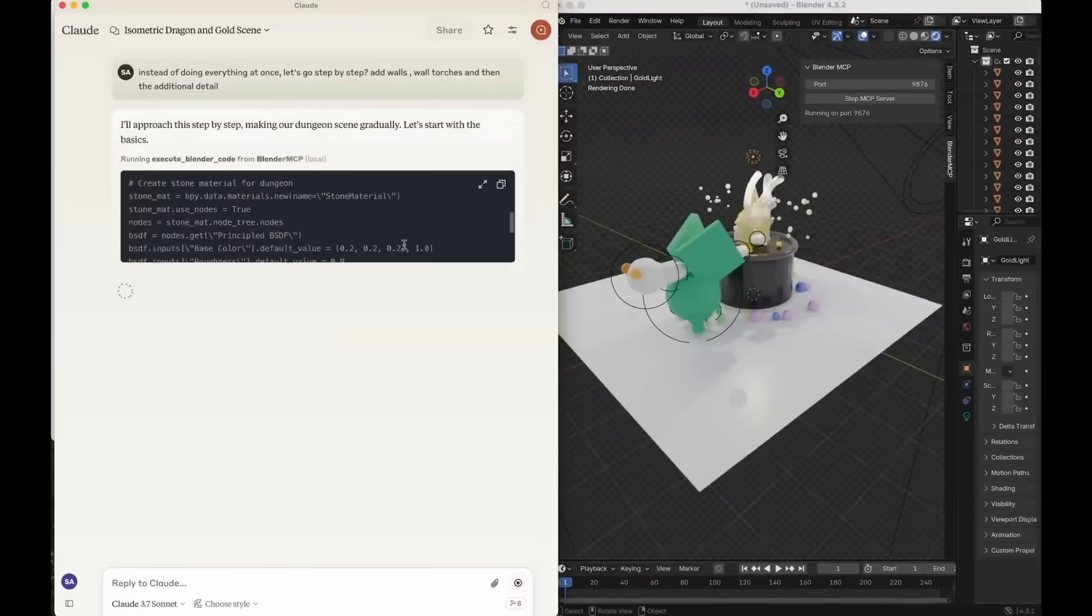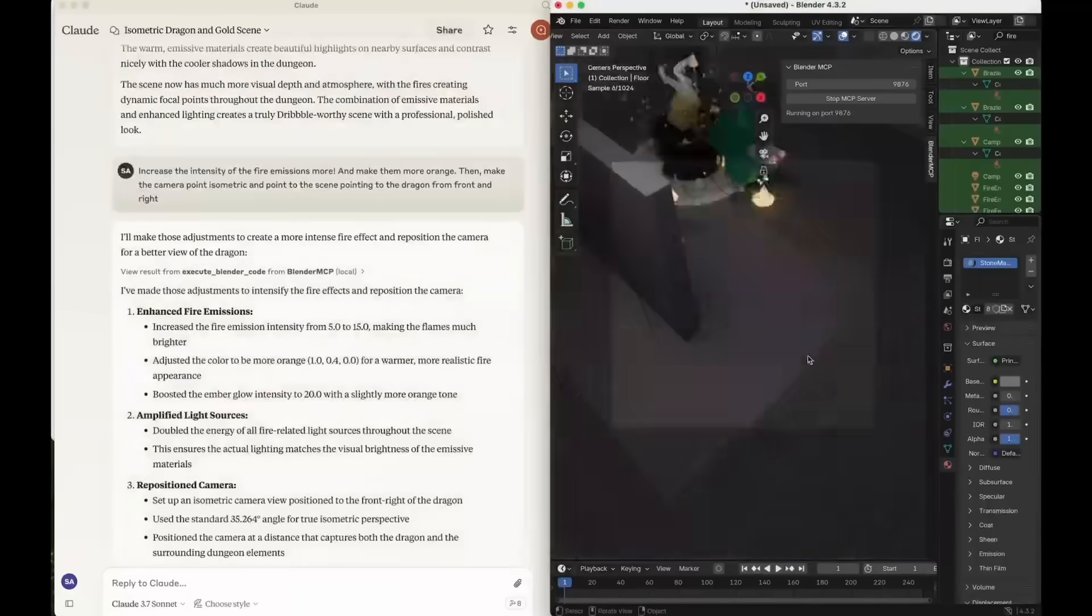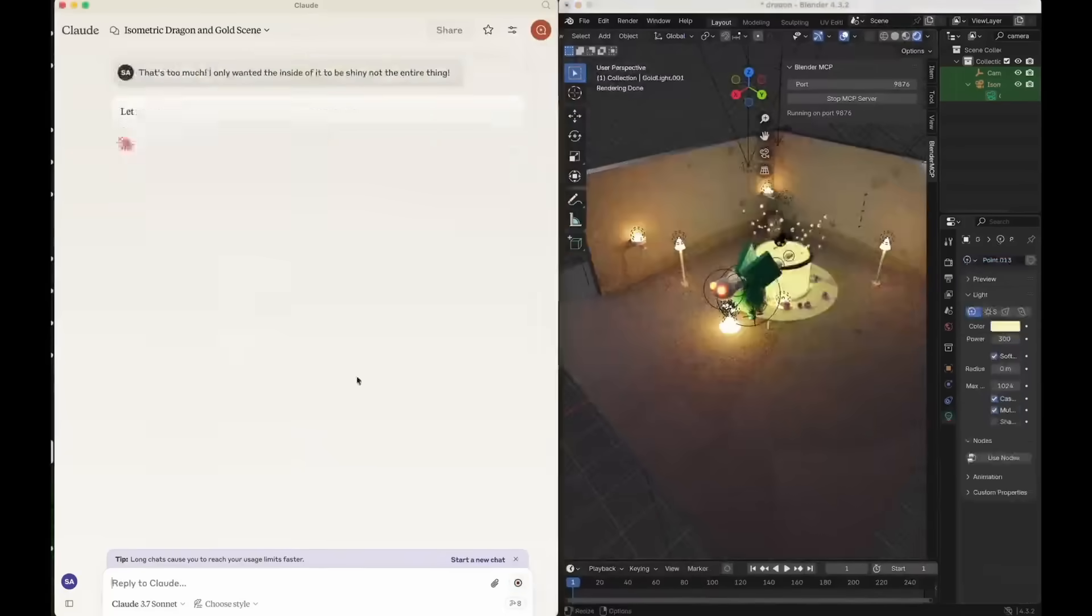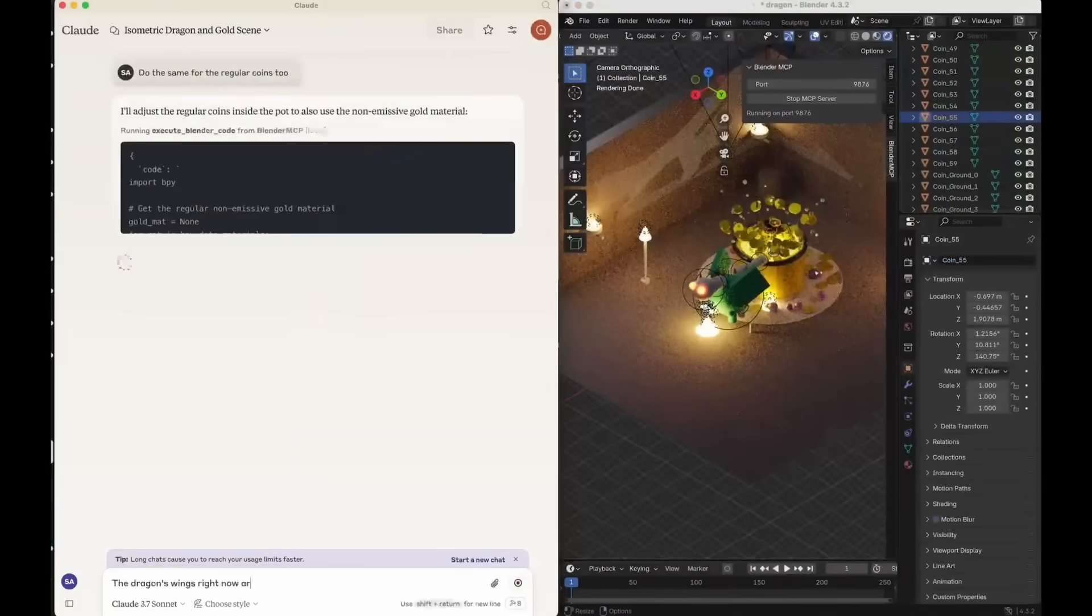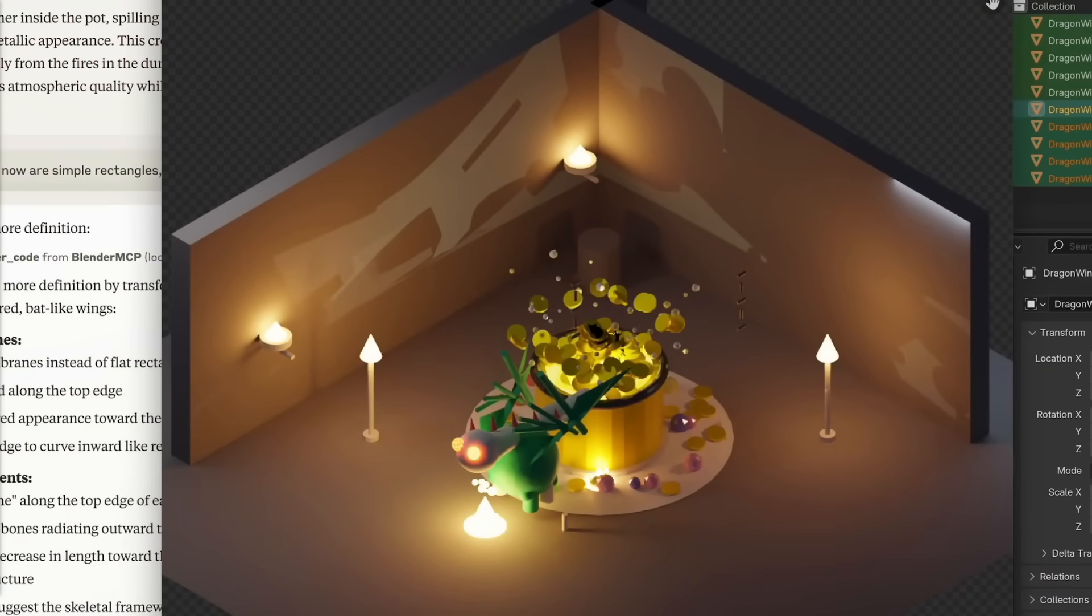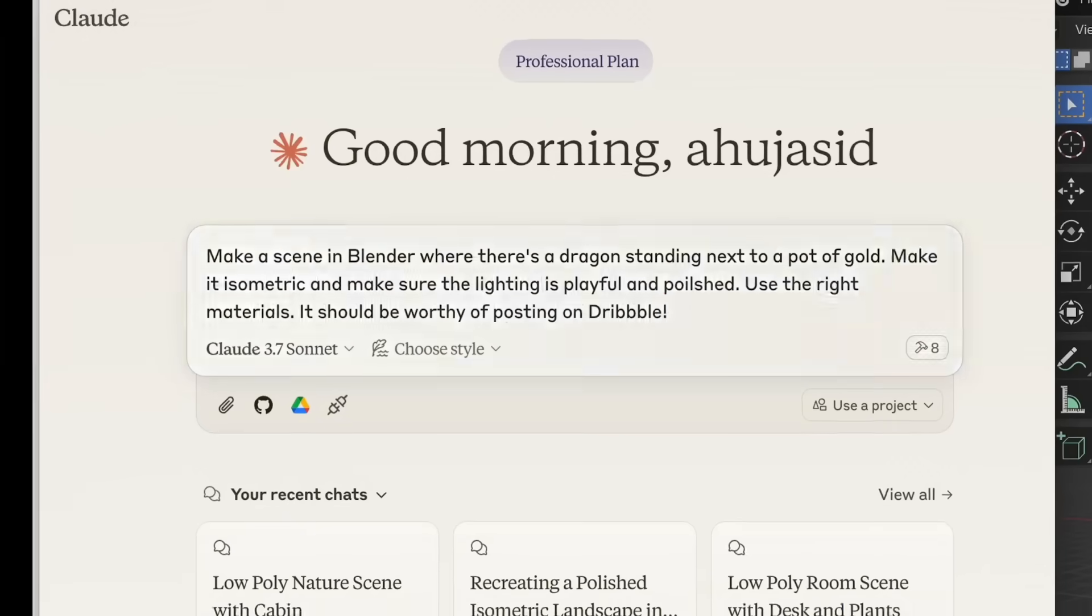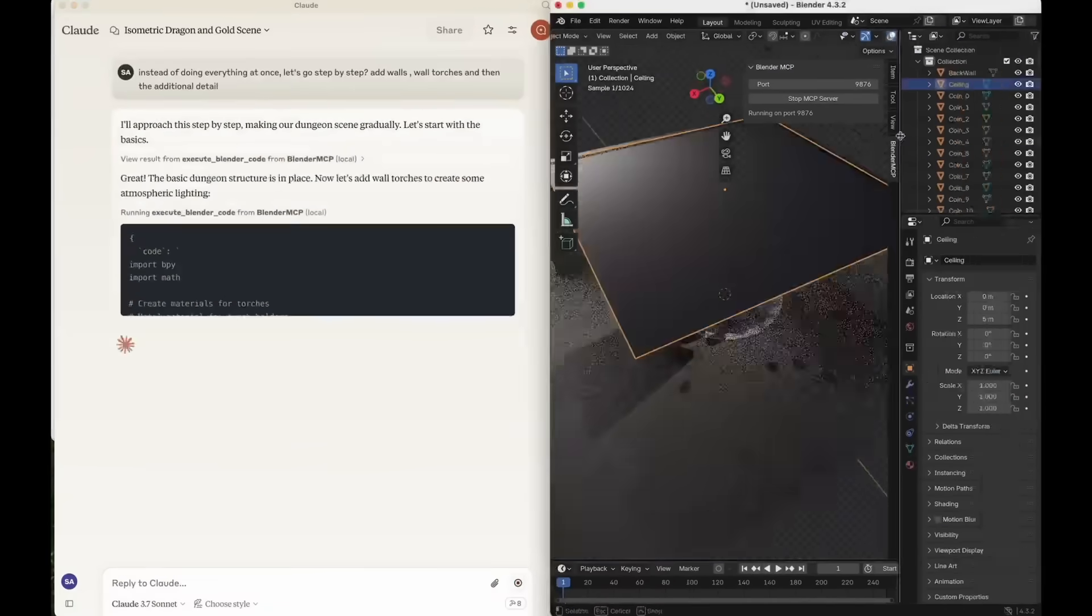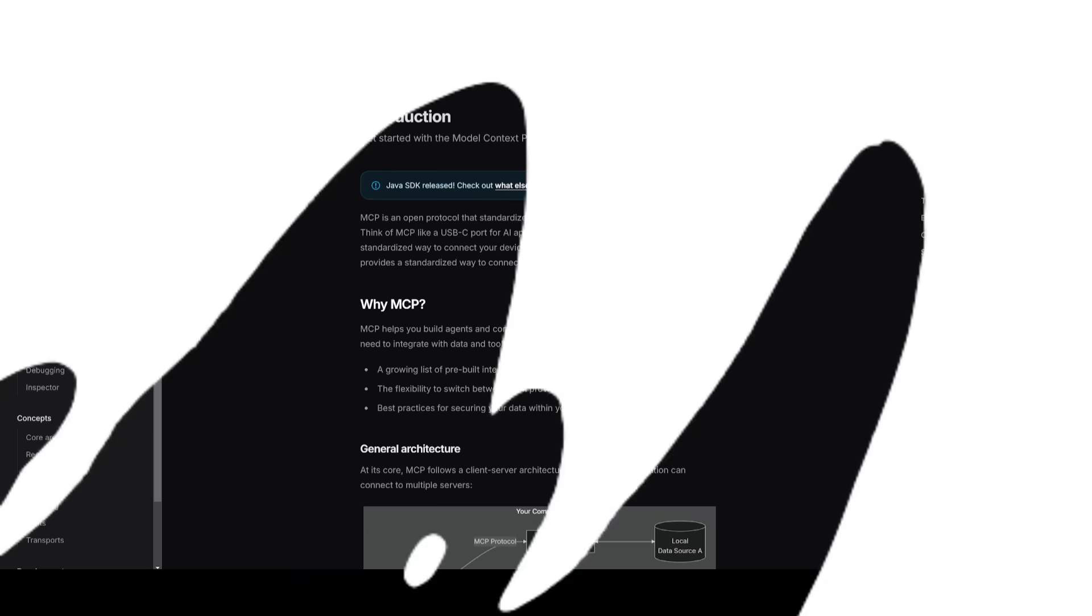Here's another MCP server that allows Claude AI to directly communicate with Blender, which is a 3D design tool. By using this integration, you can simply give Claude a prompt like creating a futuristic city skyline, and the 3D scene will be generated in Blender for you. In this case, the MCP server is connecting Claude with Blender and allowing the AI to send in commands as well as receive data.